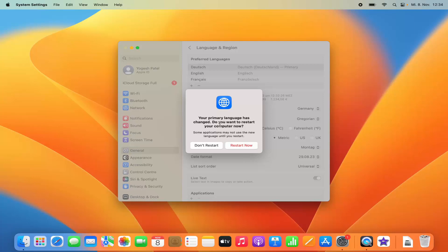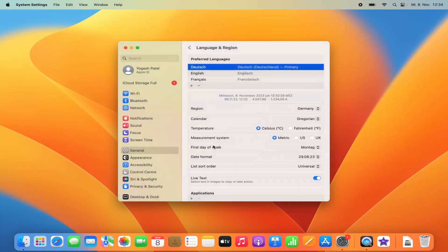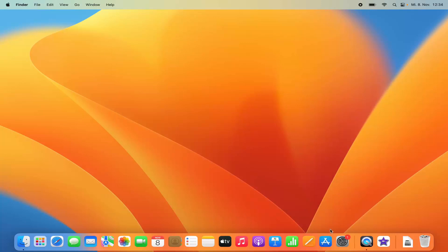The message asks if you want to restart your computer, noting that some applications may not use the new language until restart. To fully change the system language you need to restart, but you can also click 'Don't Restart' to apply it partially and restart later.